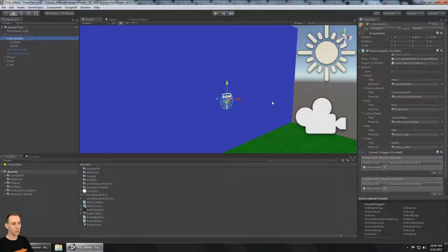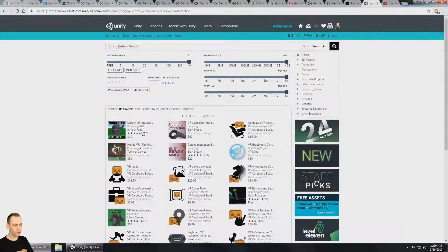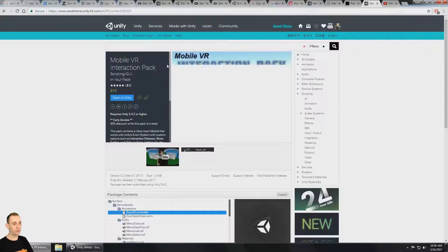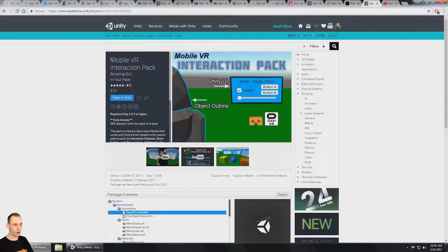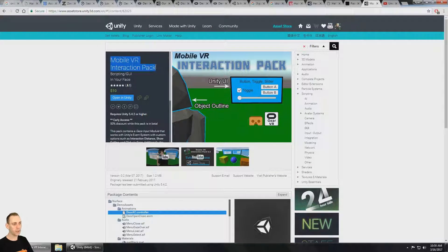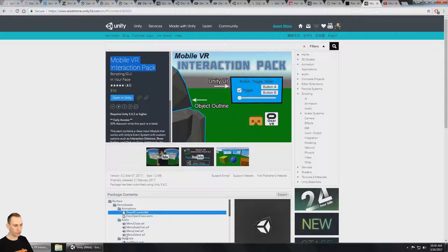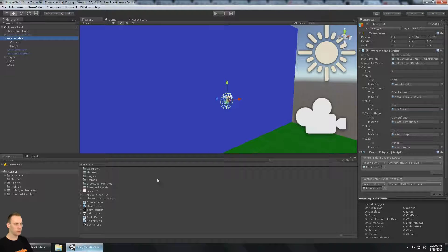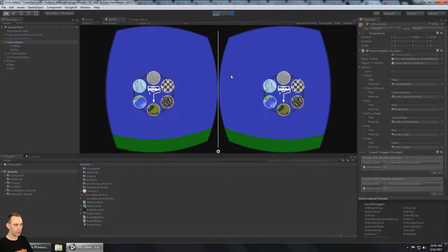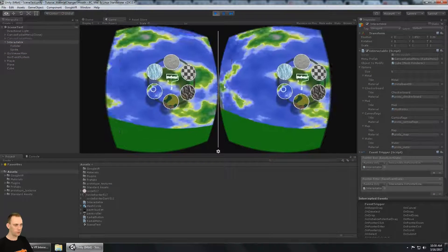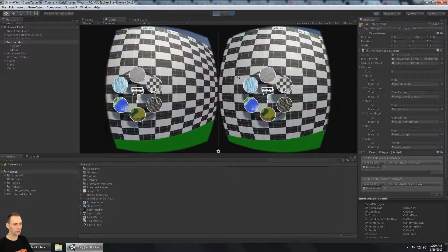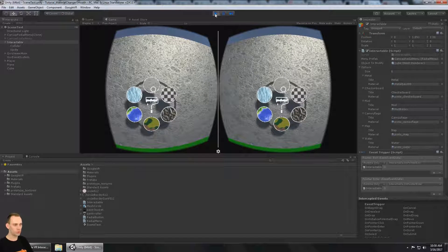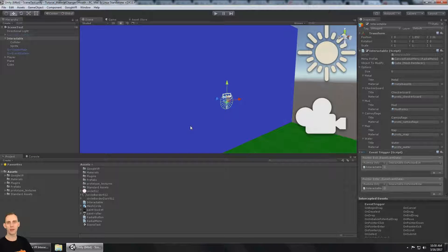Now, as always, if you want to skip the tutorial, just go to the Unity Asset Store and check out our MobileVR Interaction Pack. This is included in the next version of the MobileVR Interaction Pack. That allows you to download this little project and essentially skip the tutorial, just get the Unity Package.